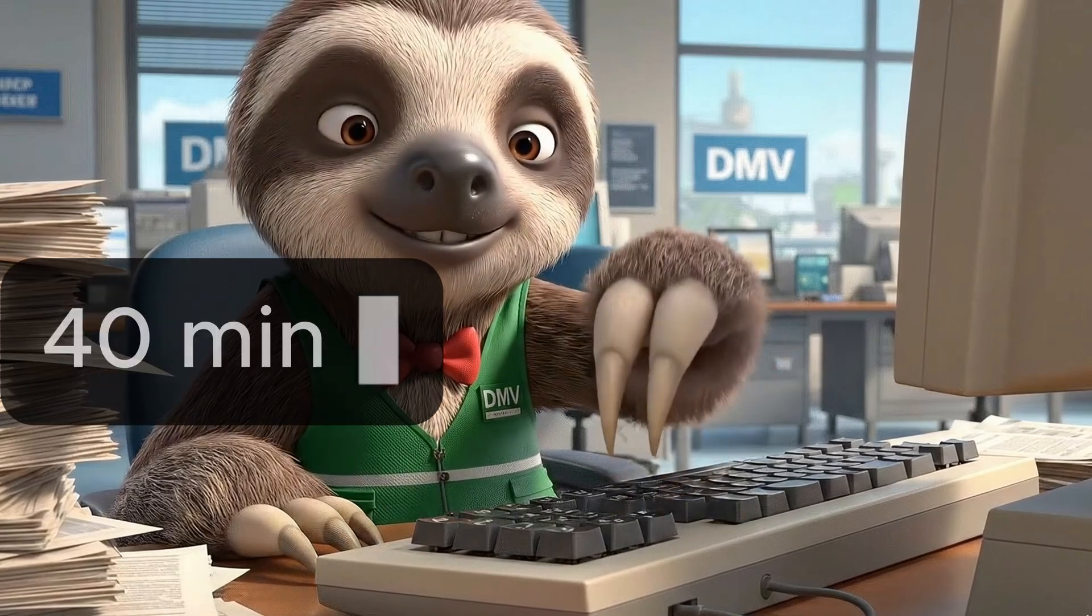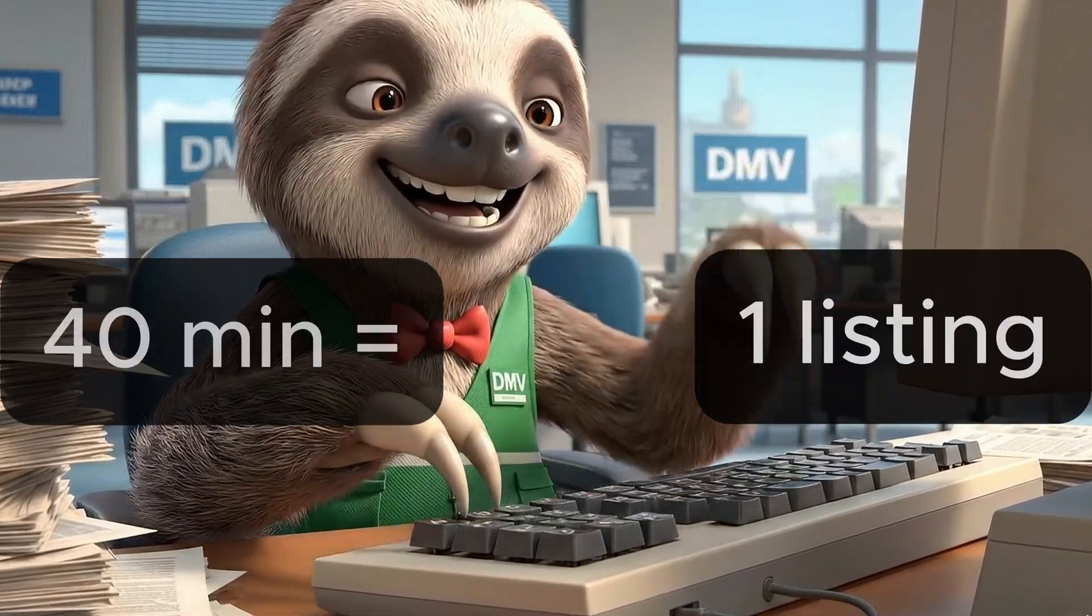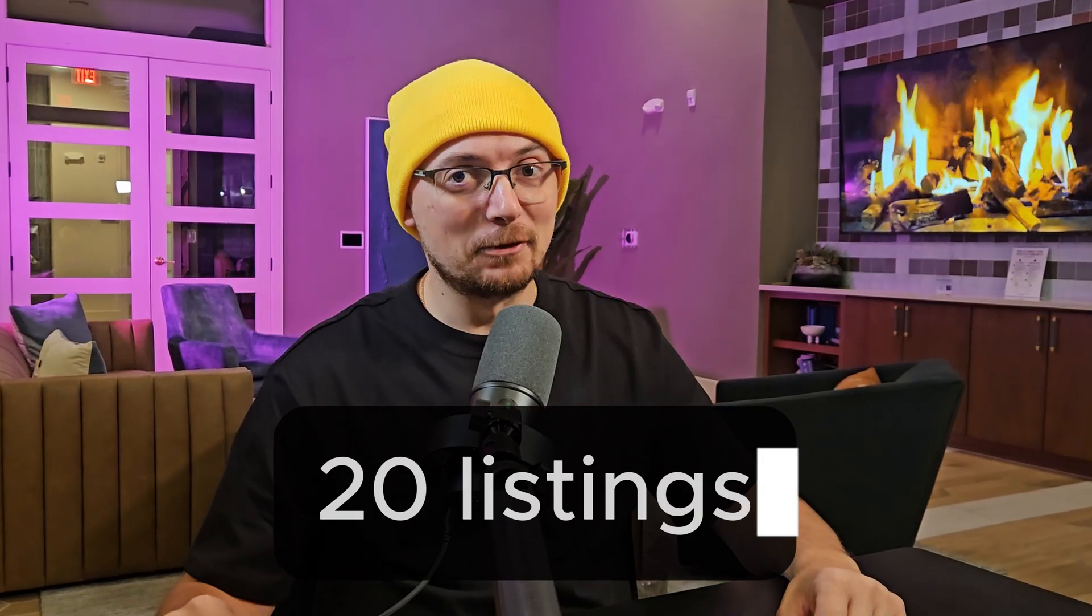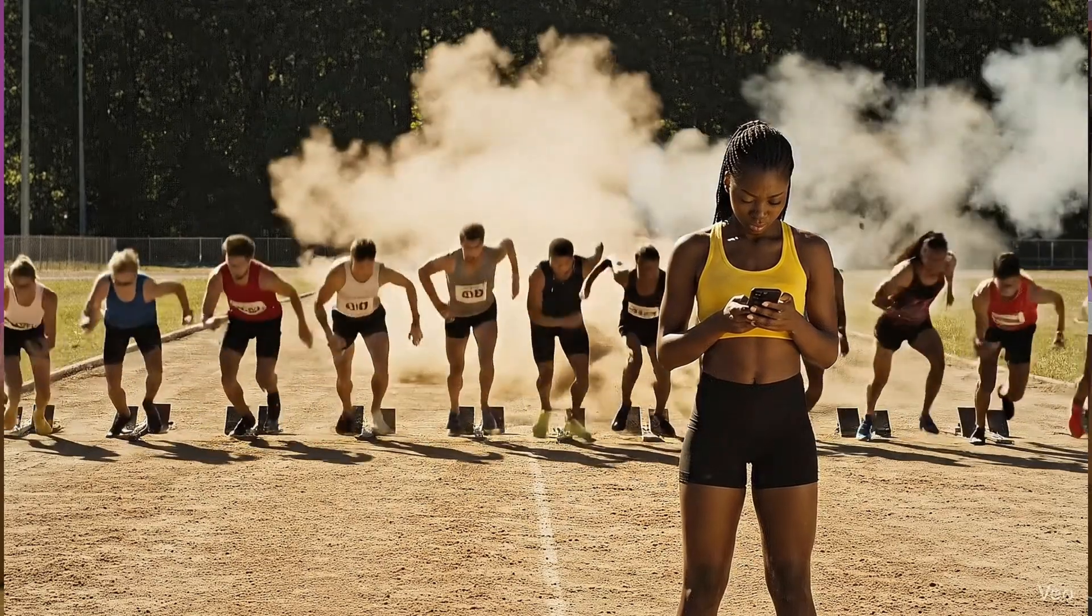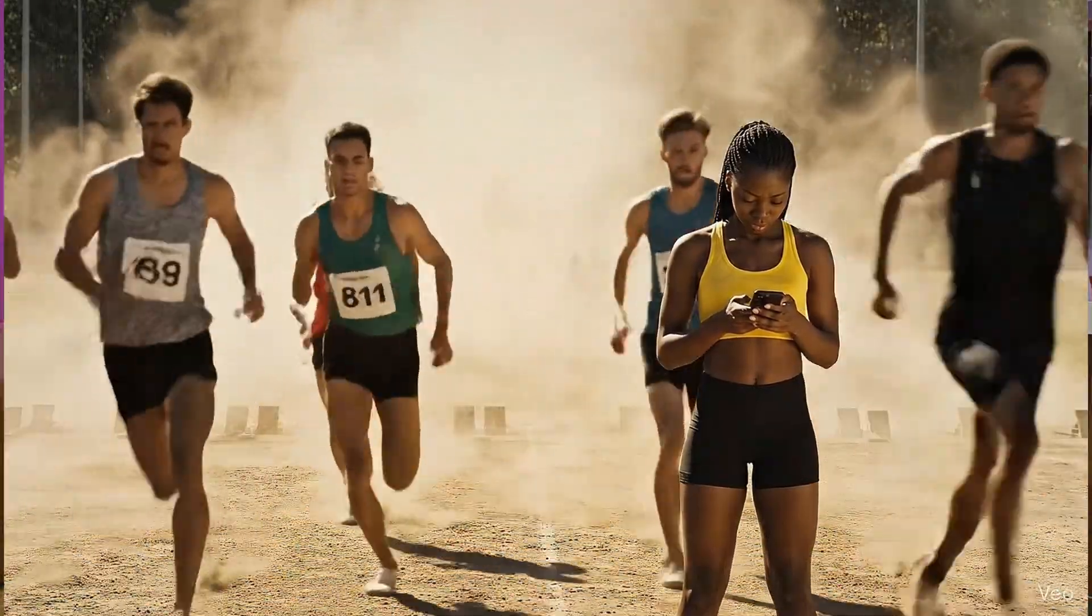While you spend 40 minutes on one Etsy listing, my system has already created 20 listings. A complete listing from photo to SEO in just two minutes. Writing manually today is voluntarily losing the market. I'll show you how to stop being a slave to your store.